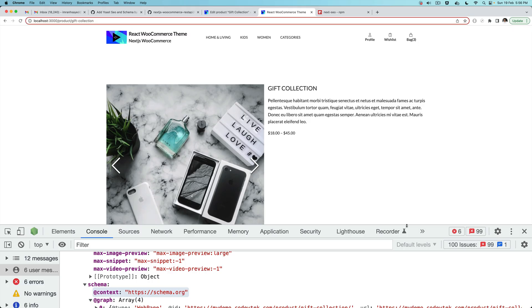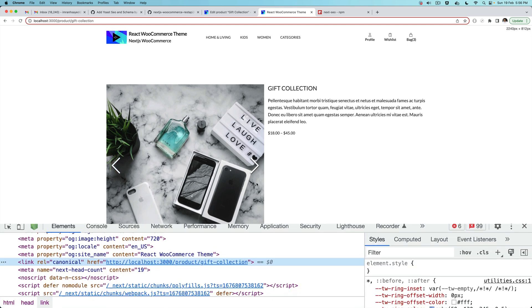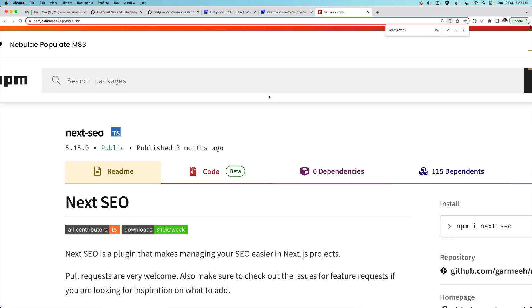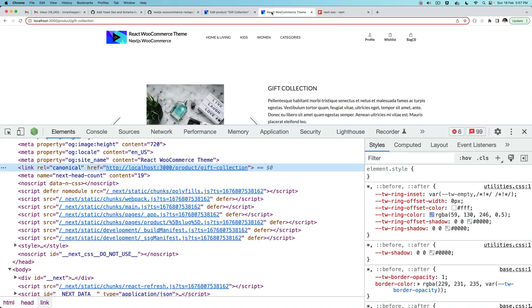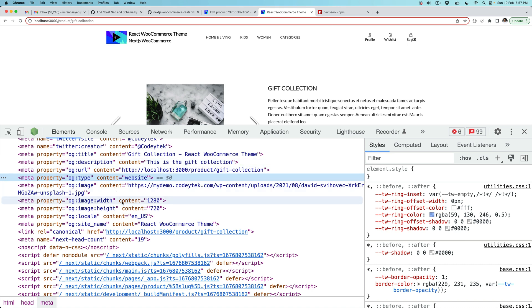Hello and welcome everyone to another episode of advanced React WooCommerce theme development with WooCommerce REST API. In the previous video we learned about how to use the next-seo package to generate the SEO meta tags in your project. As you can see, all of these meta tags are available - description, URL, title, all of that for SEO.